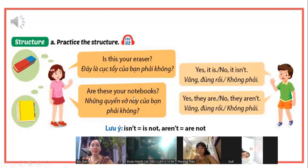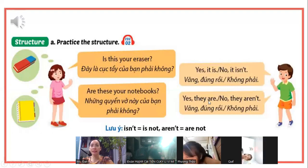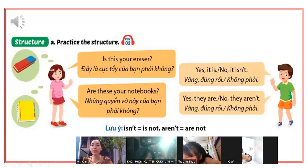Đây là những quyển tập của các bạn phải không? Phải thì các bạn nói Yes, they are. Một quyển thì mình sẽ nói là Yes, it is. Nhiều thì mình sẽ nói là Yes, they are hoặc No, they aren't.